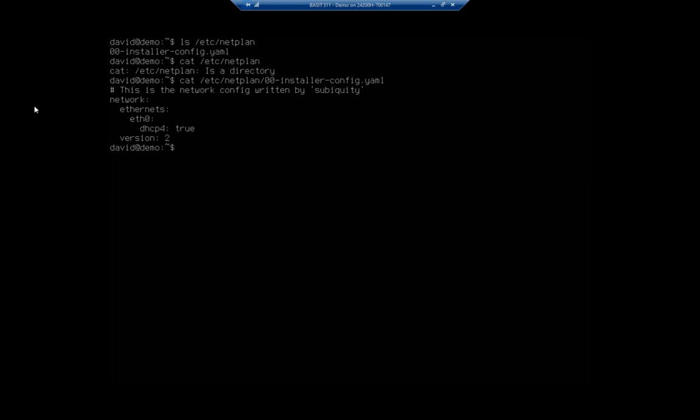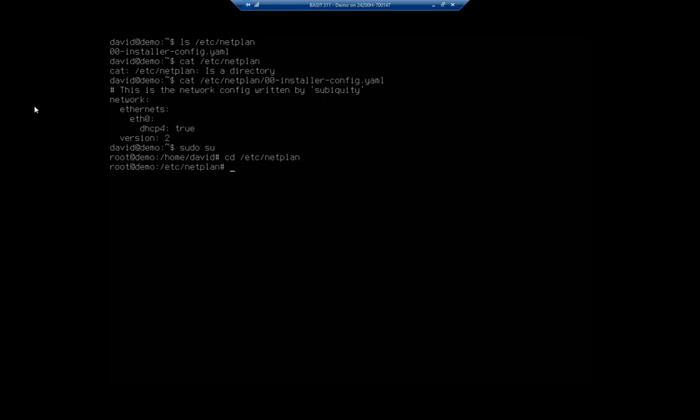That's what we're going to work with in order to change our IP configurations. Now I actually want to walk through this, but I'm going to start by switching to my administrative user because I'm going to need that, and then I'm also going to change the location to NetPlan so I can work with some of the files here.